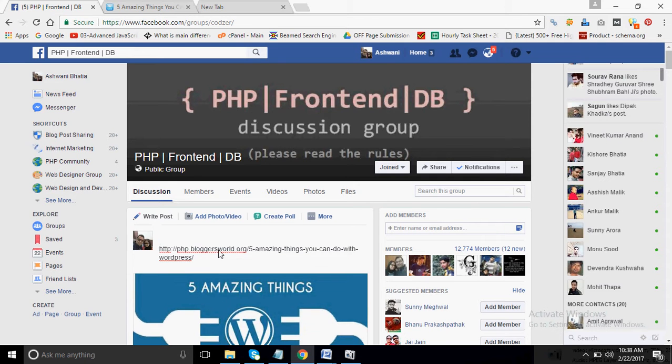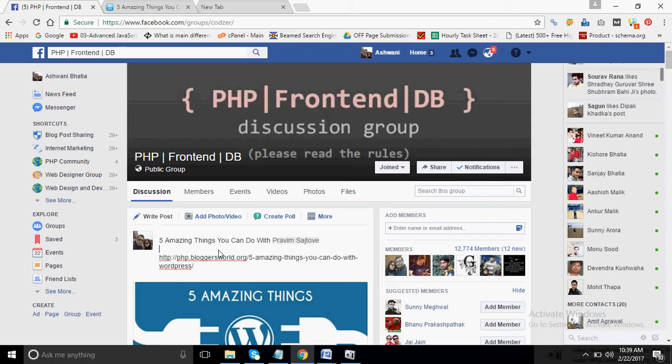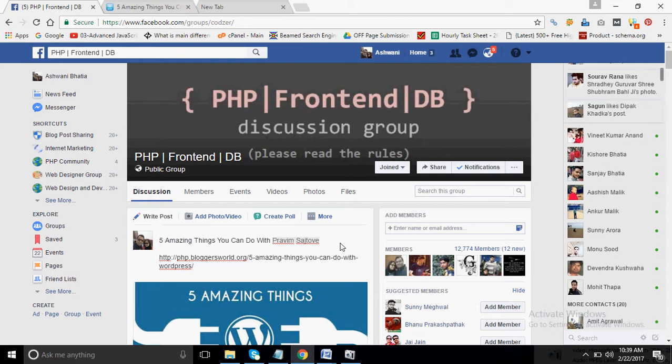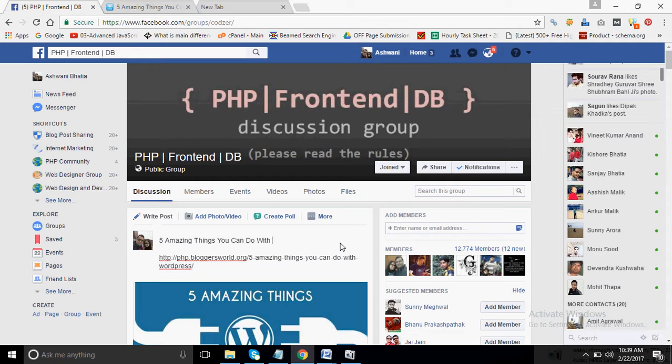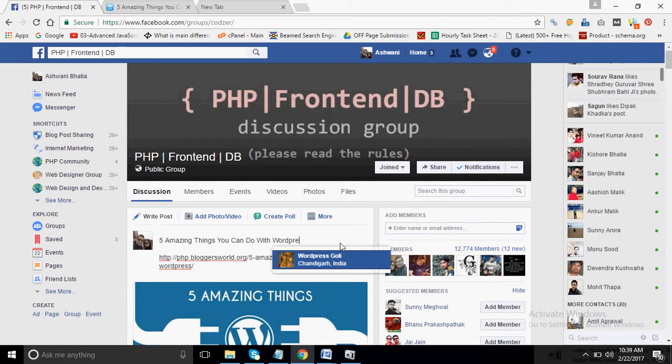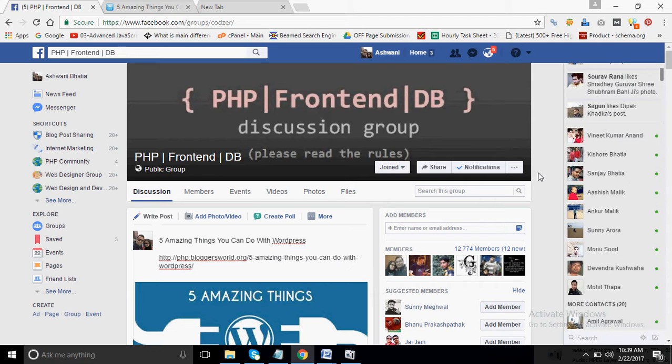So that they can directly go to the website. Five amazing things that you can do with WordPress, okay, you understand.